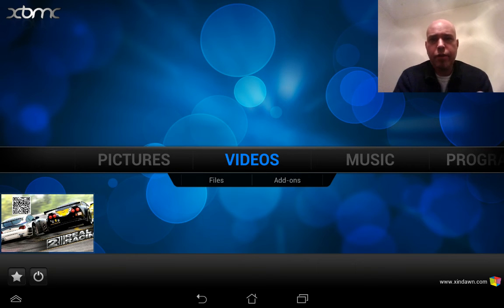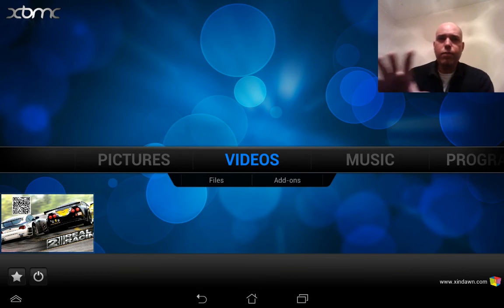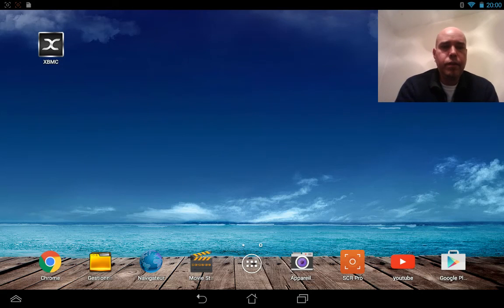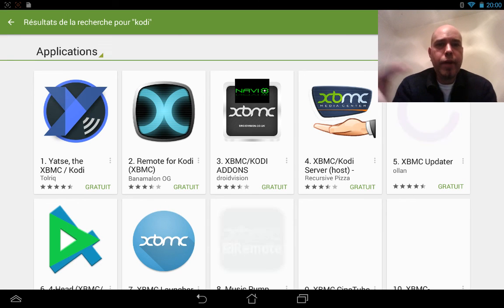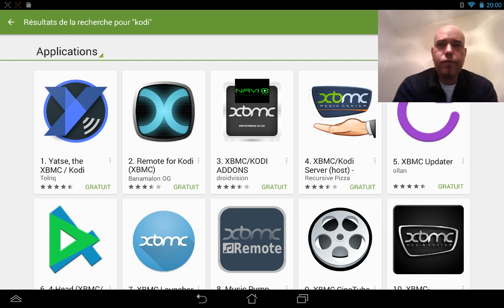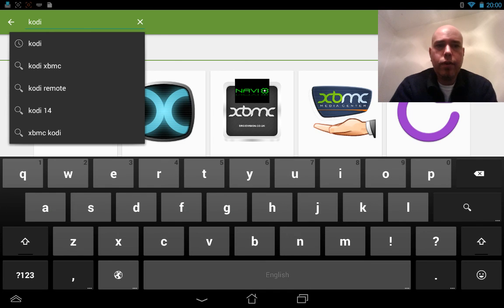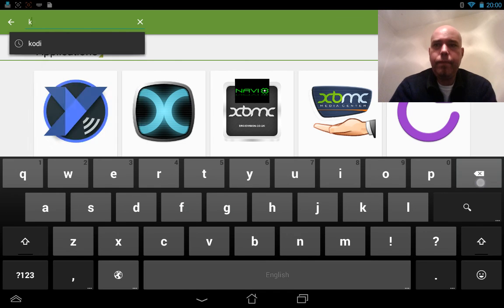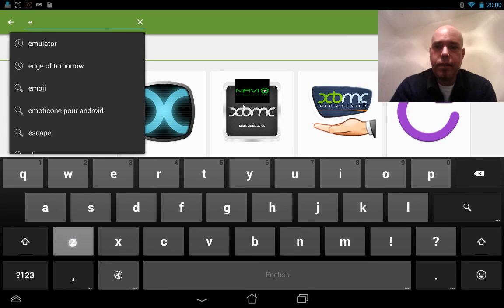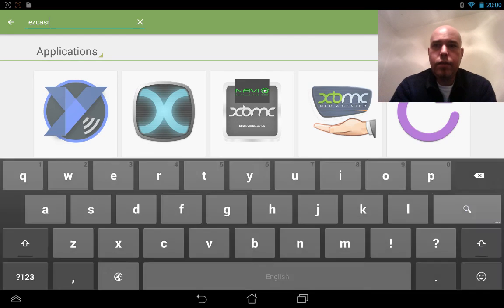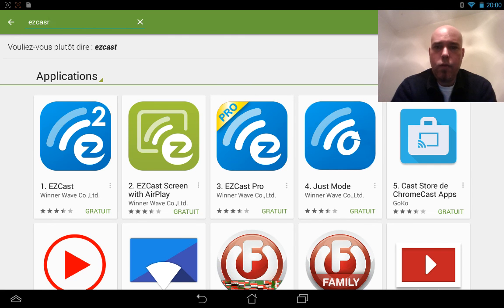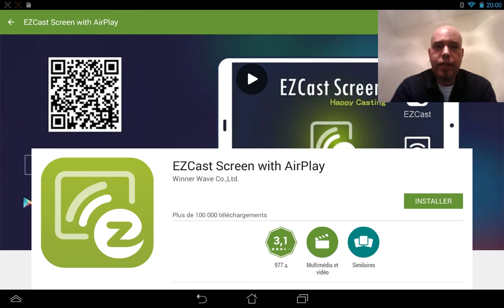I tried another AirPlay receiver. It was working well, it's called EasyCast. I'm gonna show it to you, but the thing is the screen was stretched so that wasn't working really well. Let's go for EasyCast screen... yeah, this one. That's the one I used.